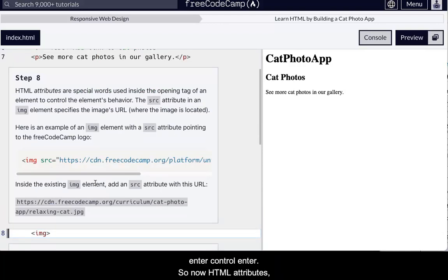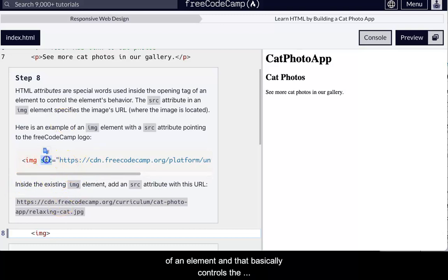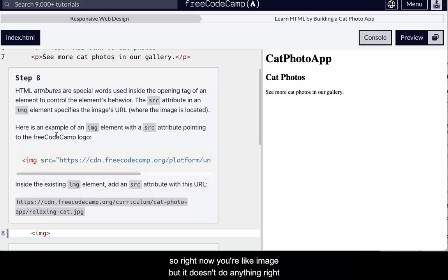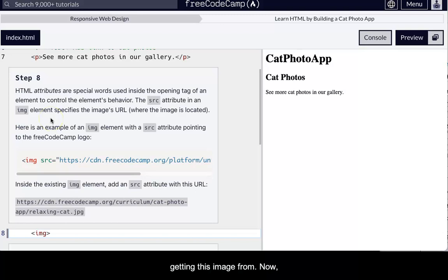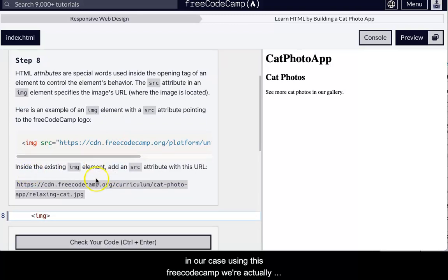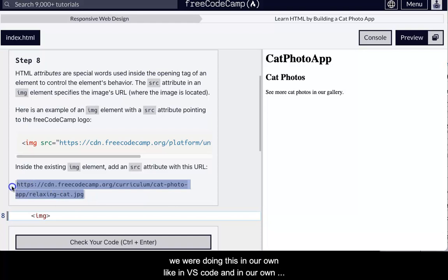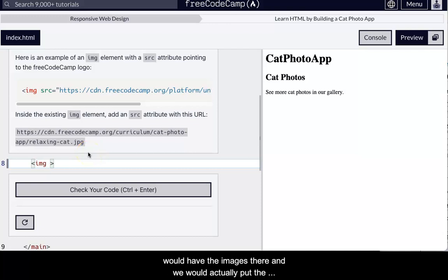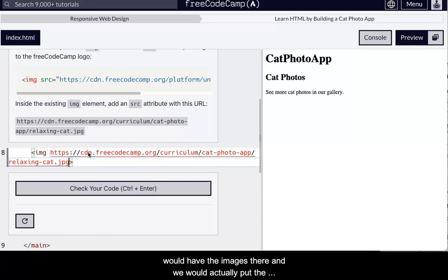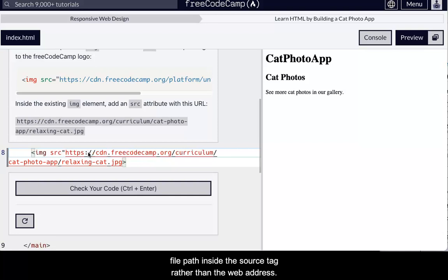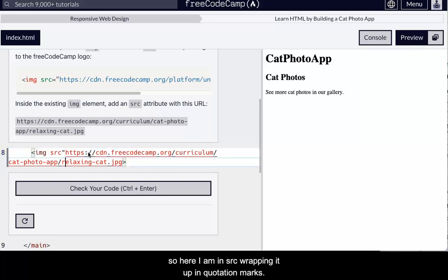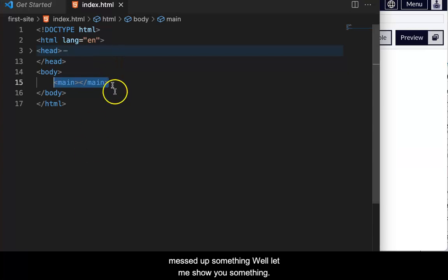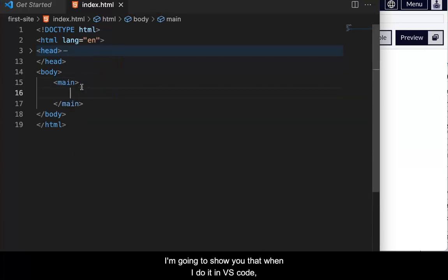So now HTML attributes. Okay. So attributes are special words inside the opening tag of an element. And that basically controls the element's behavior. So it tells it what it's going to do. So right now you're like image, but it doesn't do anything, right? Nothing showed up. So we have to say where we're getting this image from now in our case, using this, FreeCodeCamp, we're actually getting the image from free code camp server. But if we were doing this in our own, like in VS code, and in our own website, remember that we made the images folder and we would have the images there and we would actually put the file path inside the source rather than the website.